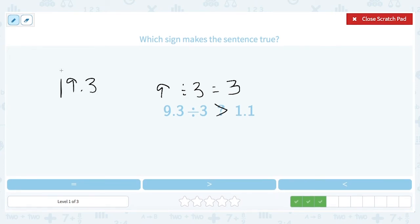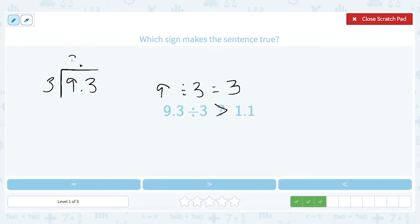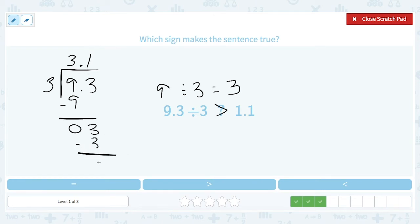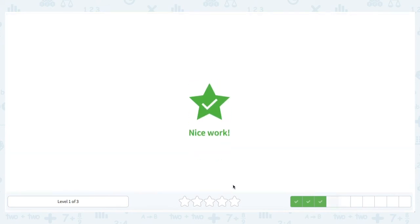So 9.3 divided by 3. When there is a decimal in the dividend, we bring it up. 3 goes into 9 exactly 3 times. 3 goes into 3 exactly once, leaving no remainder. So this equals 3.1, which is most definitely greater than 1.1. We close the scratch pad and choose greater than.